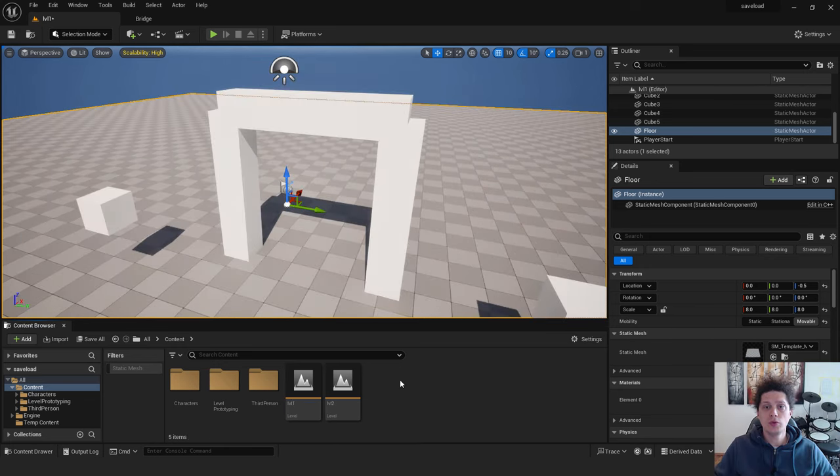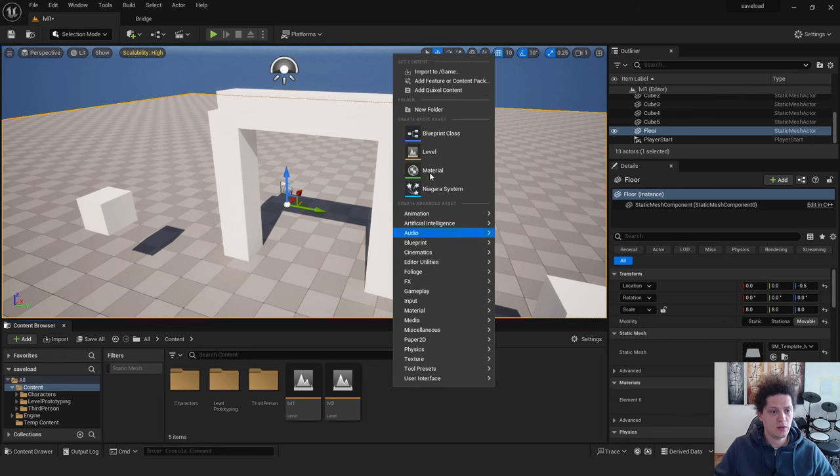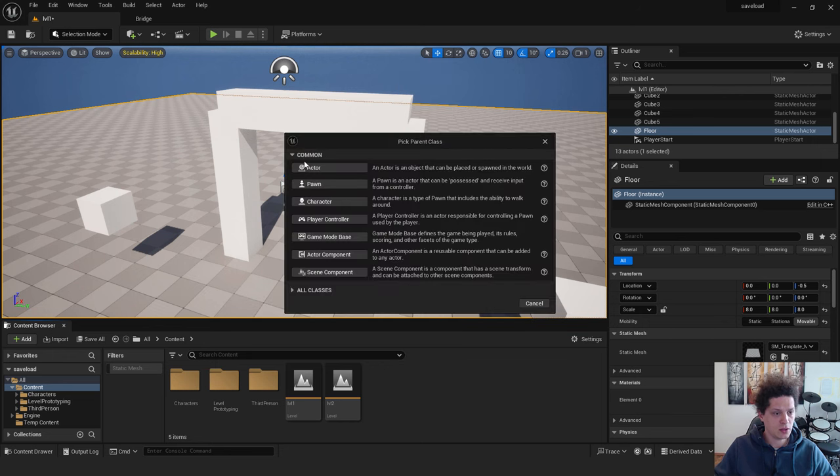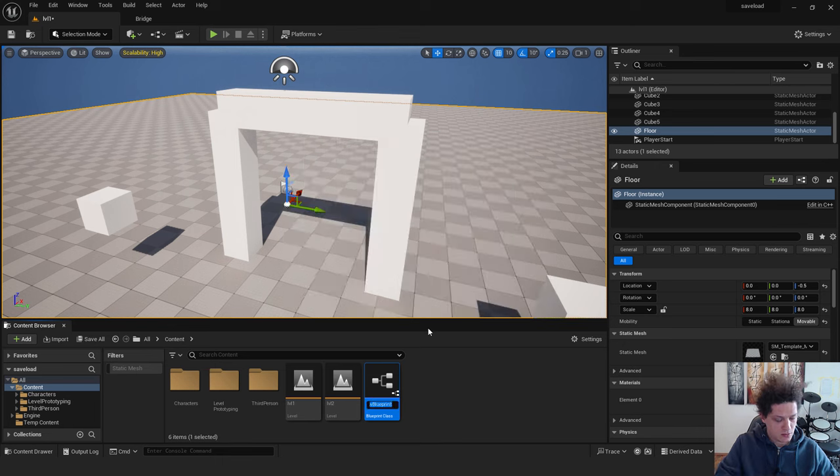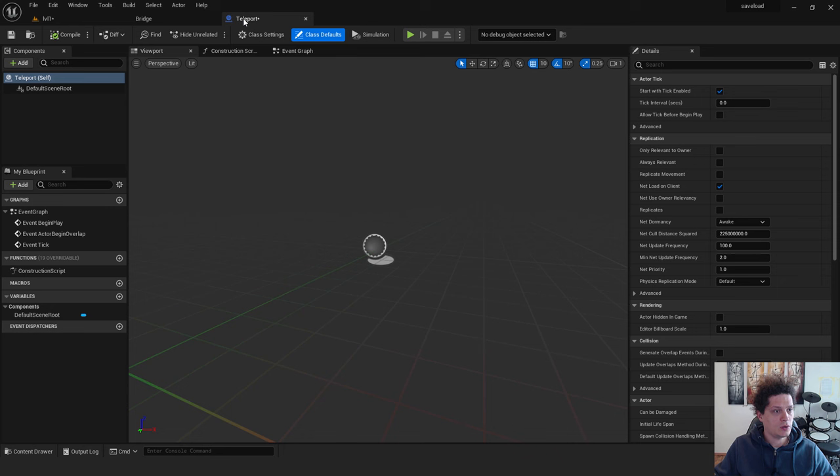Right now, what we want to do is to create a trigger that will teleport us to another level. So right click over here. Click Blueprint. And click Actor. Let's say this will be our teleport. You can double click it to open it. I will dock it up here.